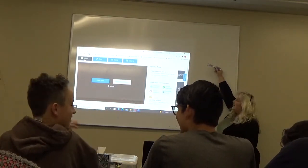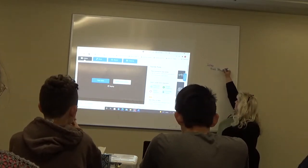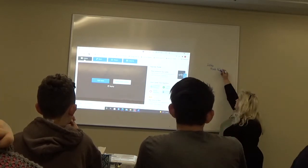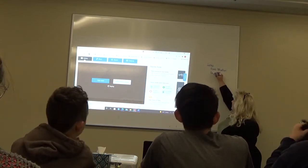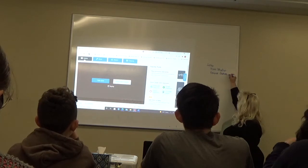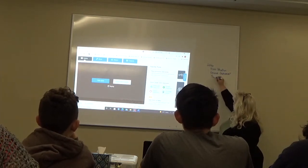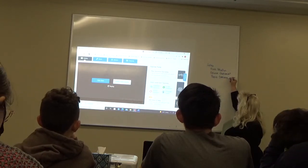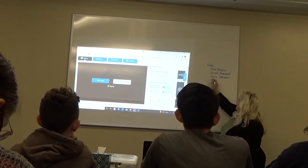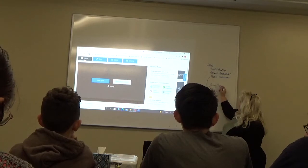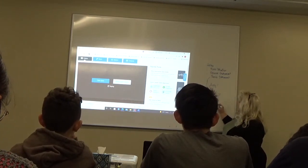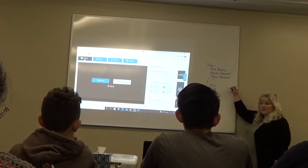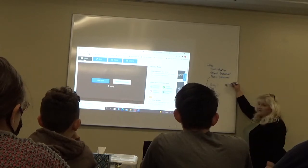The introduction. So your intro paragraph, you should have your hook or your attention getter. So those of you who just peer edited, you should have been looking for some kind of a hook or attention. You should have probably a general statement about your topic. And then you're going to have your thesis for your intro paragraph.